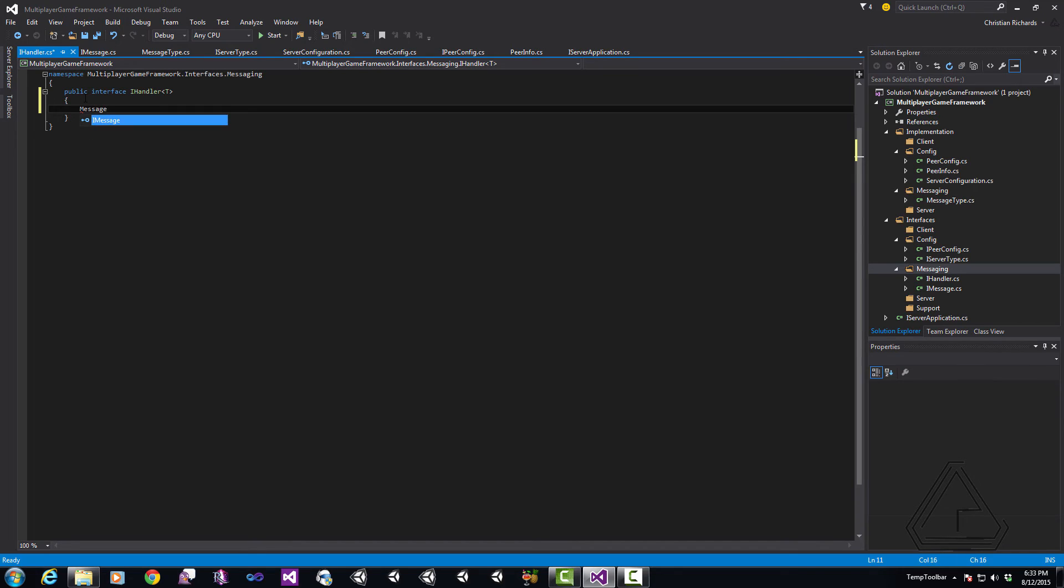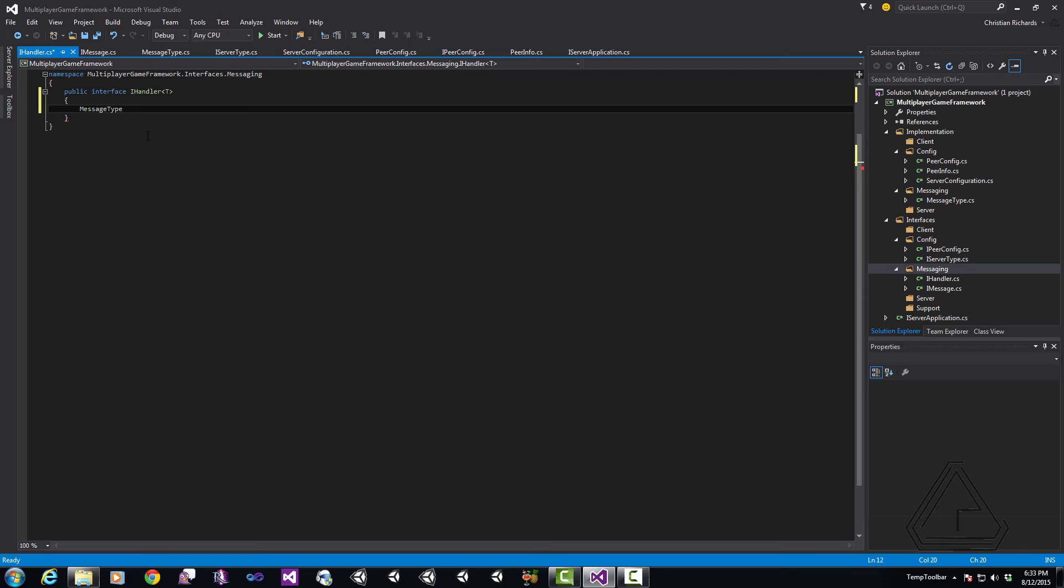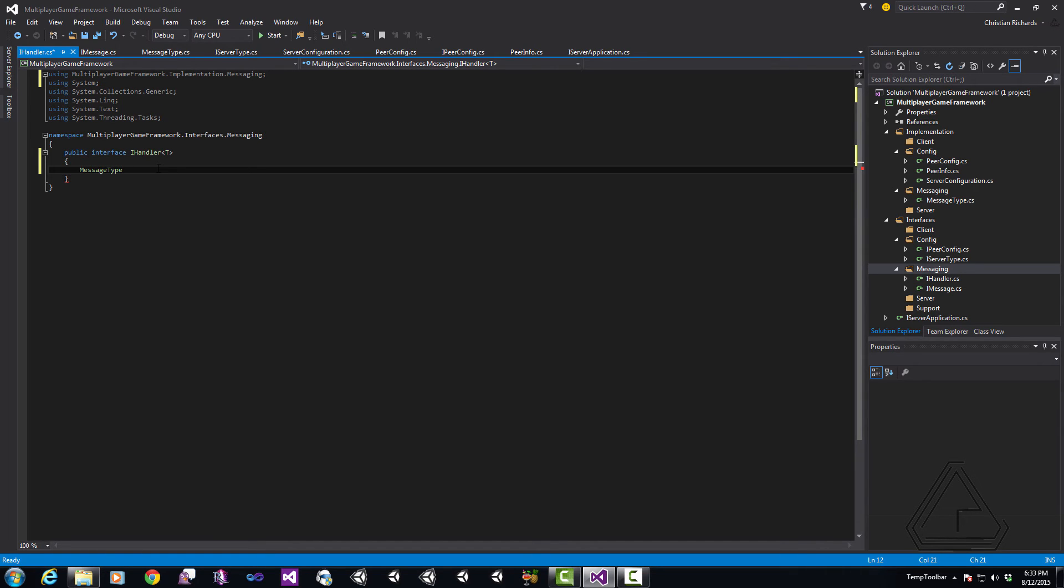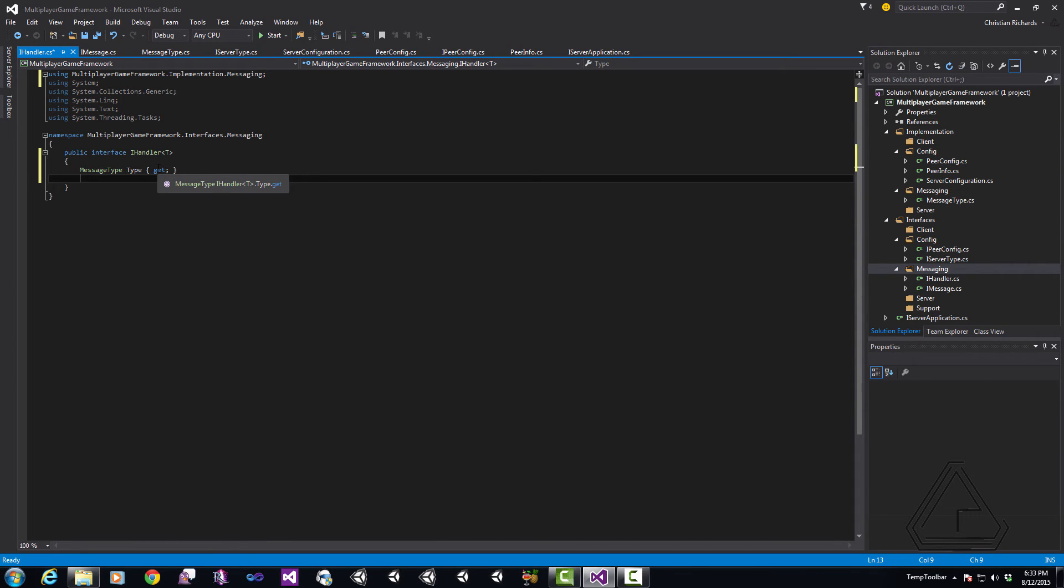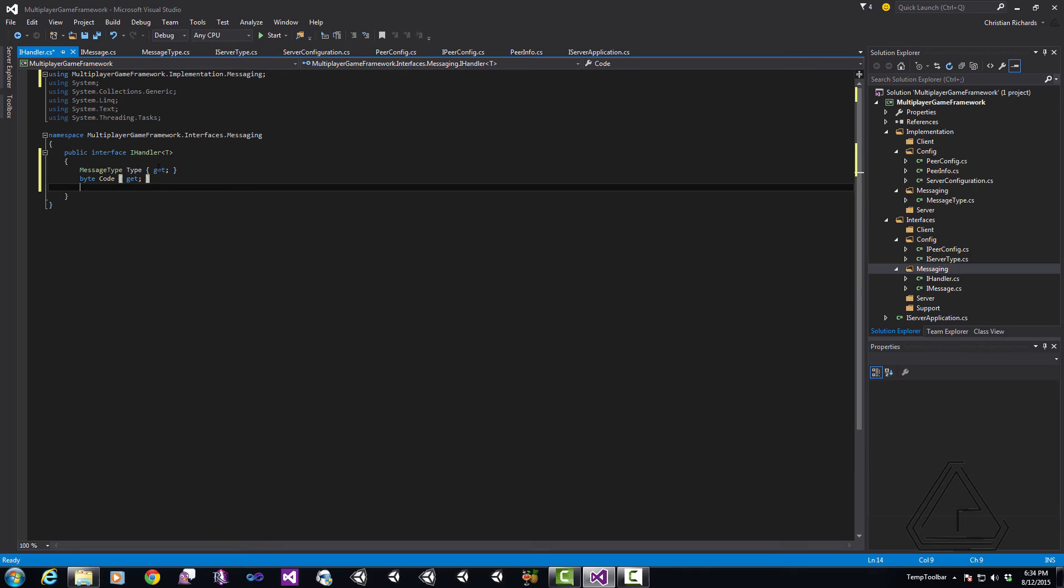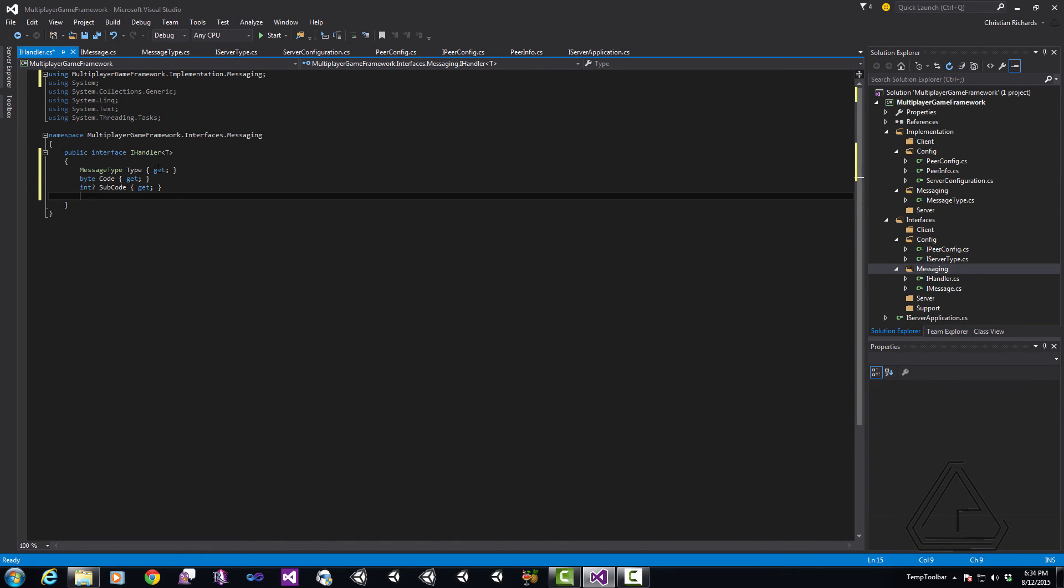Next, I go ahead and I add in that message type so that this handler knows what type of messages it will handle. Now, this meant one could handle just requests, just responses or any of the combination of the three. Next, we have our byte Code so that it knows what code it's supposed to look for if it's going to handle that message as well as our nullable int for the SubCode meaning if it has no subcode it's going to handle any message. If it has a subcode it's going to look for that specific subcode.